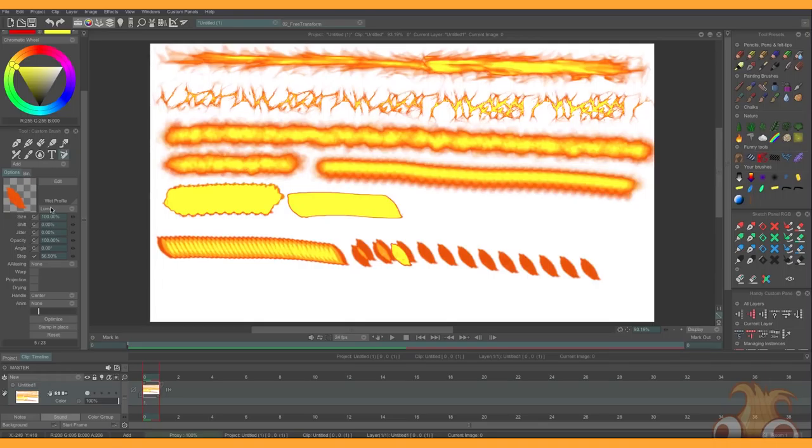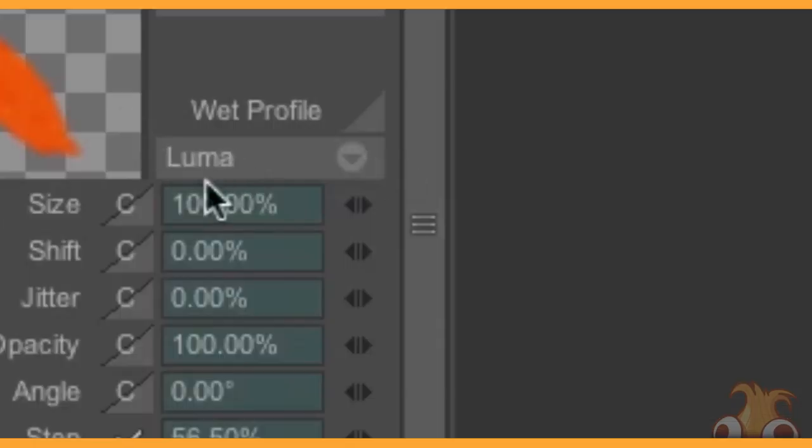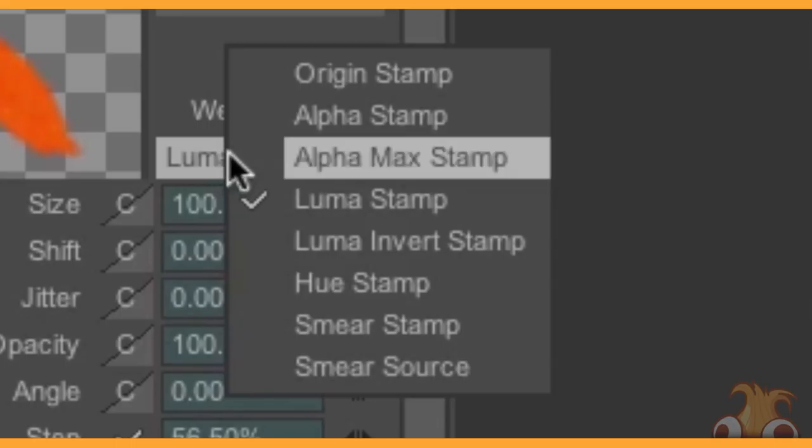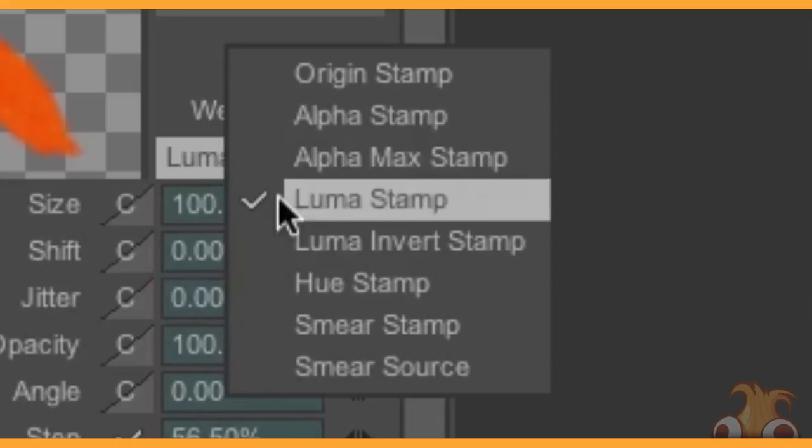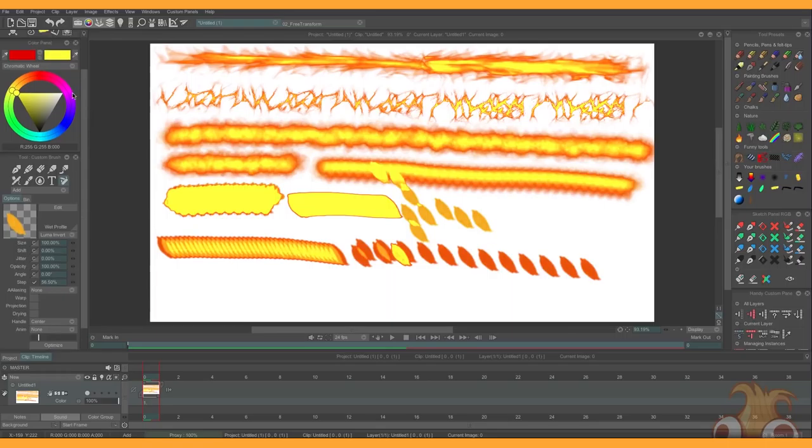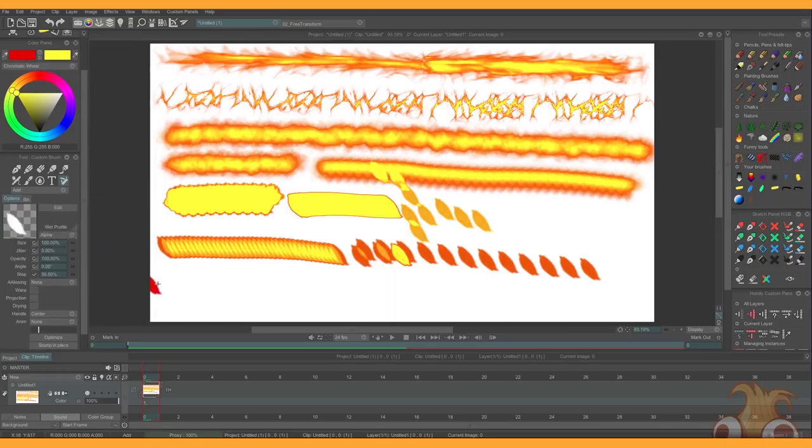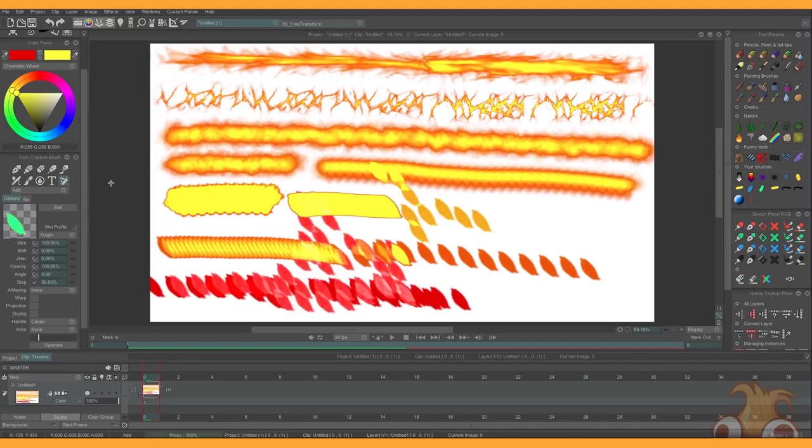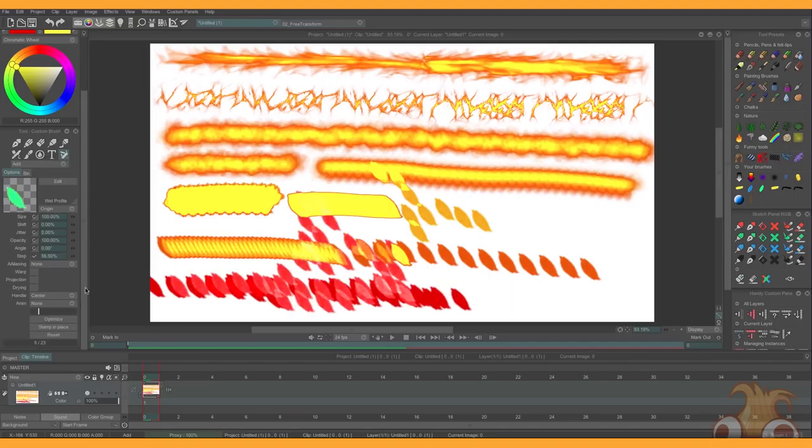This is Luma. Under this category here, there is a whole bunch of different mixing options. So Luma Invert, for example, is going to kind of do the opposite. So rather than sampling from this darker swatch, it's doing it from the lighter one. And mess around with all this stuff. There's all sorts of different options. But if I turn it back to Origin, it will go back to the original color it was intended to be.